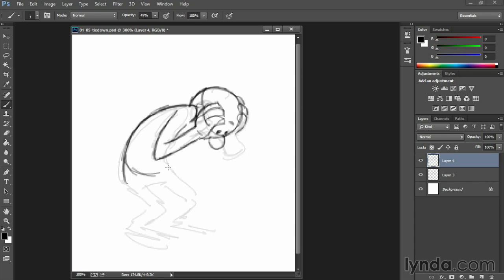And again, even though I'm drawing lines, I'm still thinking in terms of construction. I'm drawing through and imagining this body as a volume, not just as a bunch of flat lines. Don't be afraid to draw the median lines and the construction lines.